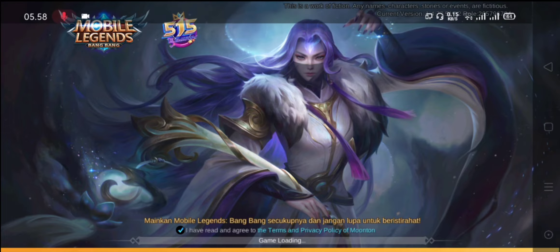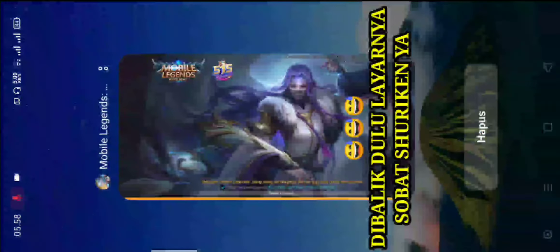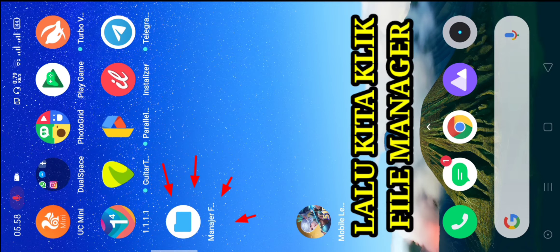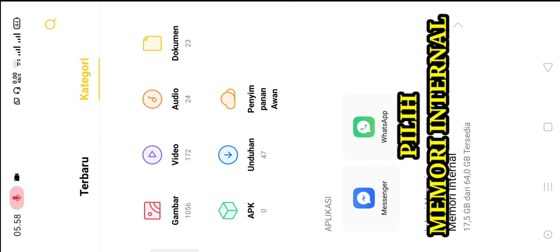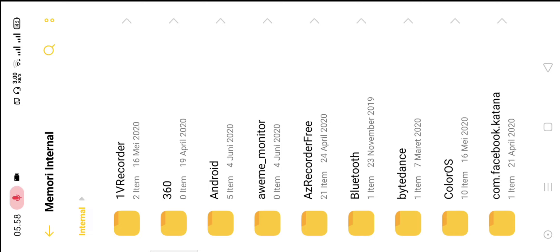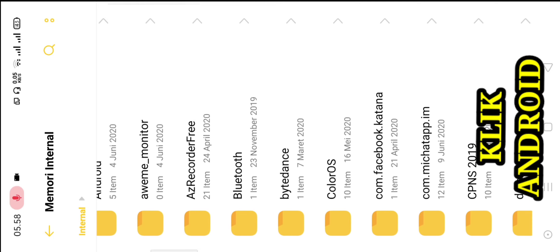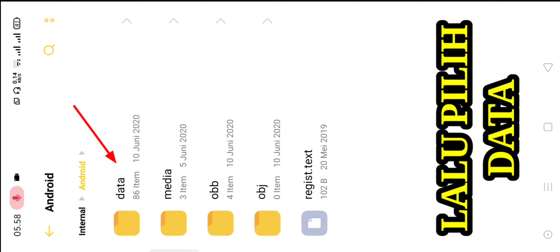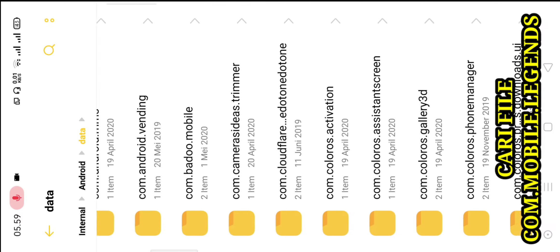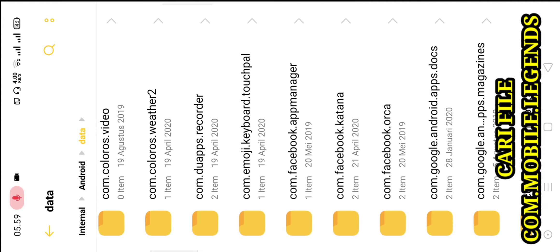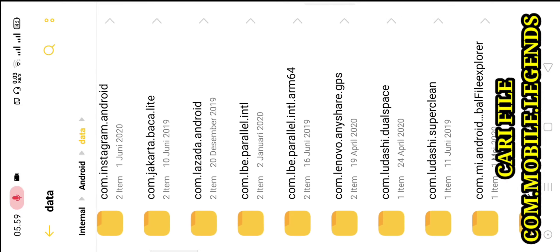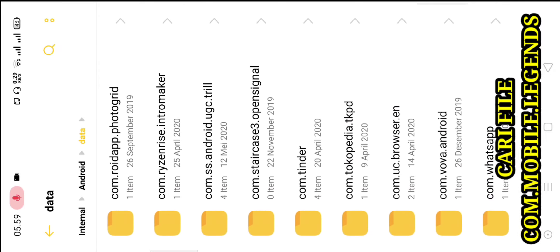Kita keluarkan dari game Mobile Legends-nya. Dibalik dulu layarnya biar sobat suriken tidak bingung. Lalu kita klik File Manager. Setiap HP berbeda-beda ya. Setelah kita klik File Manager, kita pilih Memory Internal. Ikuti step by step dari Ceng Ceng Gaming ini. Nah, disini kita cari, kita klik Android. Kita cari, oke, nah itu ketemu — klik Android. Kemudian lalu pilih Data, kita klik Data.